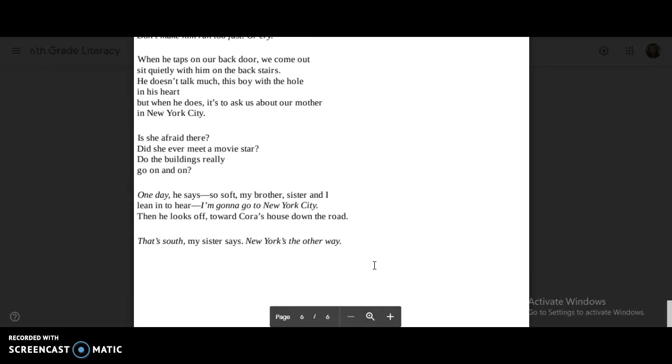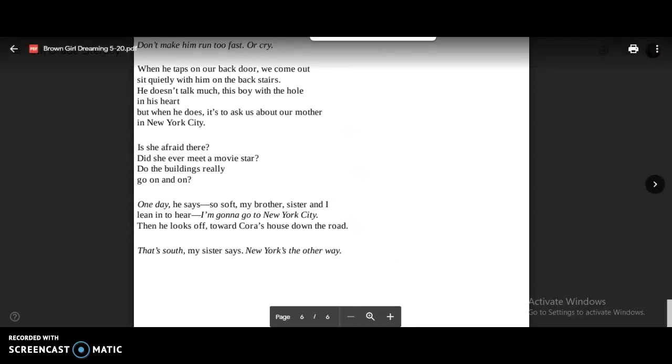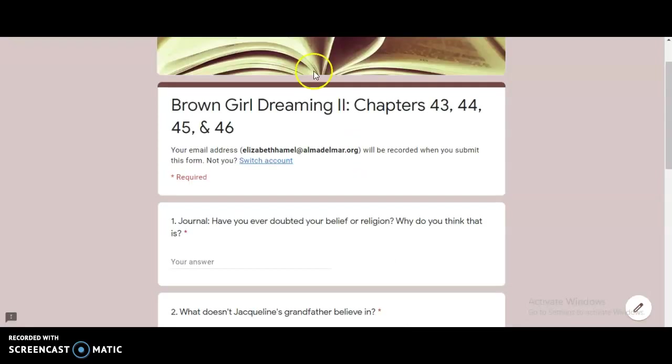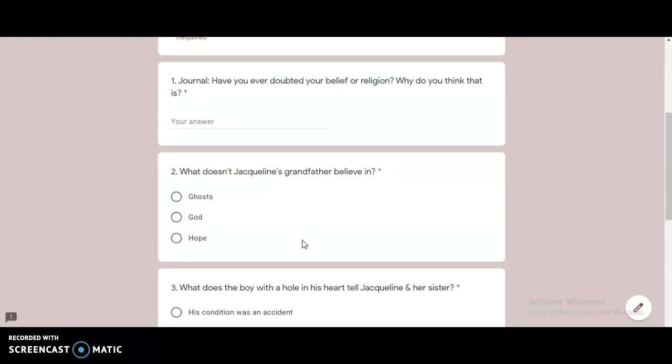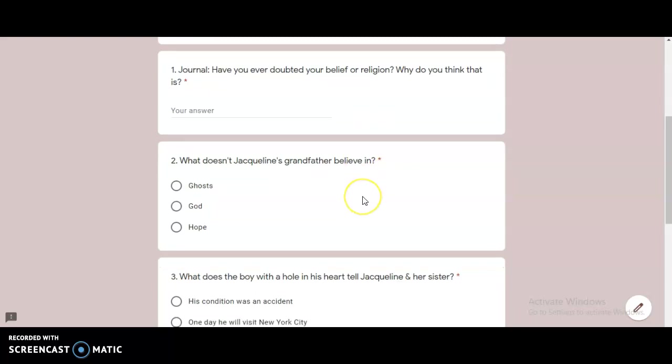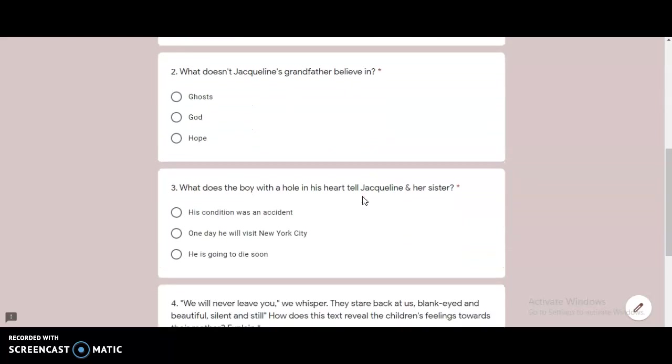Now that we're finished with the reading for today, return to those survey questions and answer them. The first one's a journal prompt. Have you ever doubted your belief or religion? Why do you think that is? Make sure you answer both questions here in complete sentences. And check your answer for correct spelling, capitalization, and punctuation. Number two, what doesn't Jacqueline's grandfather believe in? Ghosts, God, or hope?